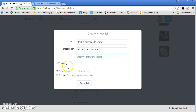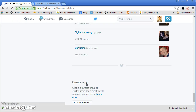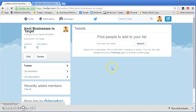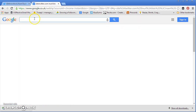Very important: we want to make this a private list so only we can see it, nobody else can. Then we're going to save the list. So we've created a private list which we're going to start adding connections to. Now we're going to leave Twitter for a second and go into Google, where we're going to use the Google X-Ray search to find people to add to the list we've just created.